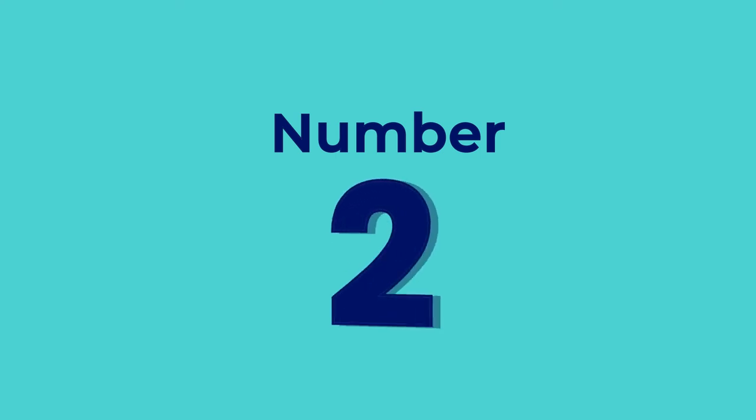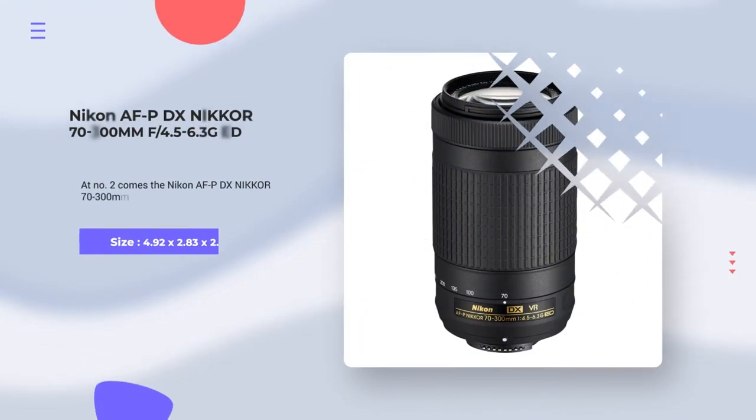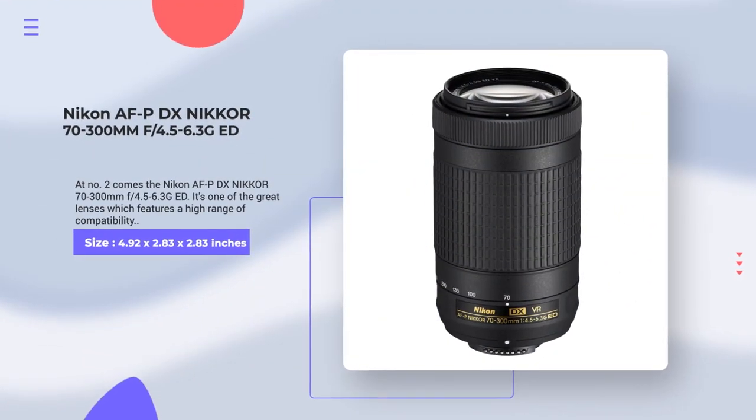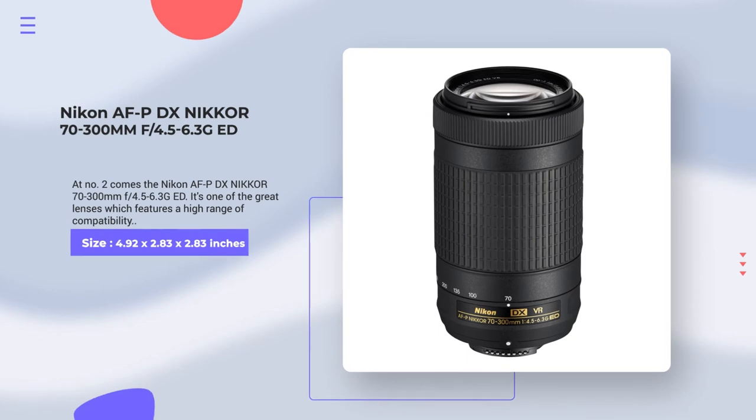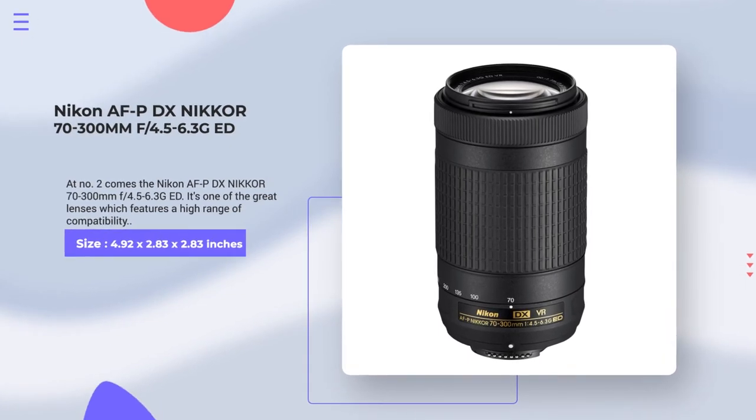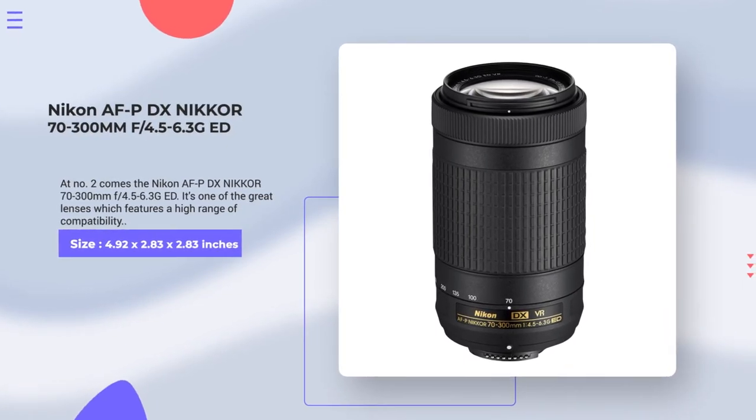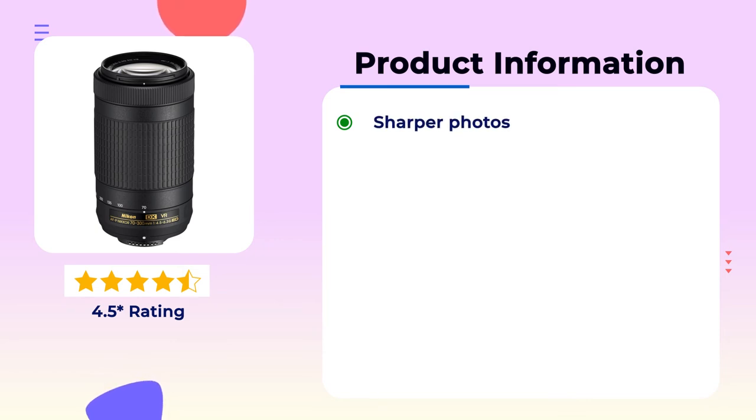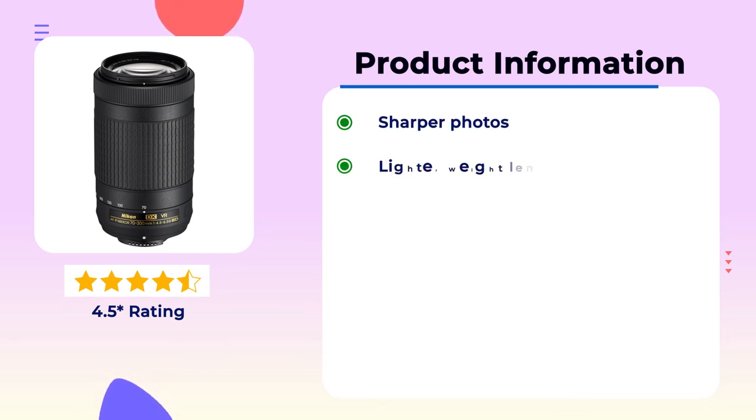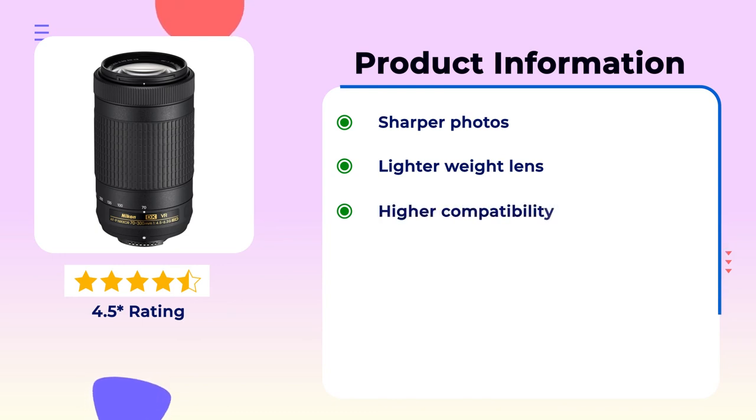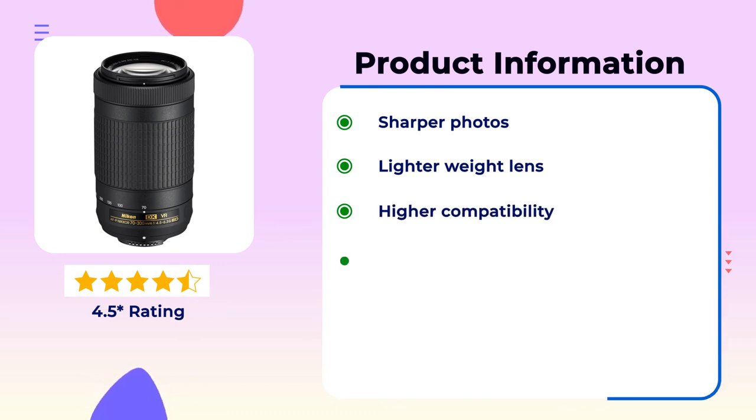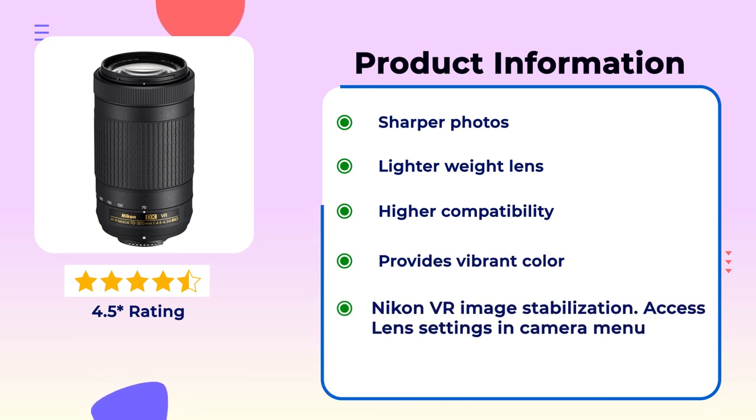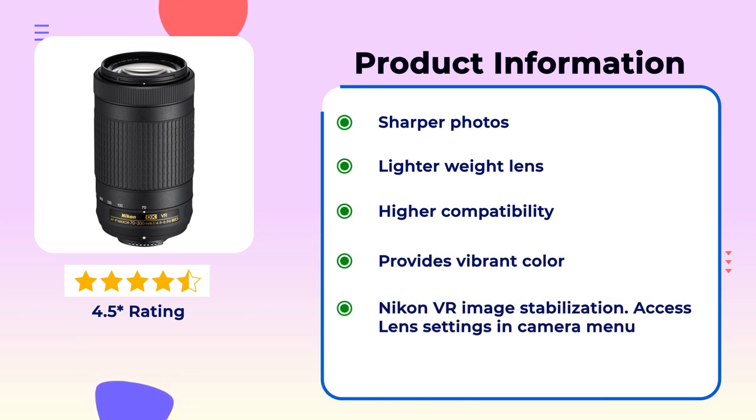Number 2. Nikon AF-P DX Nikkor 70-300mm F4.5-6.3G ED. This lens has a 4.5 star global review. Product information: Sharper photos, lighter weight lens, higher compatibility, provides vibrant color, Nikon VR image stabilization, access lens settings and camera menu.